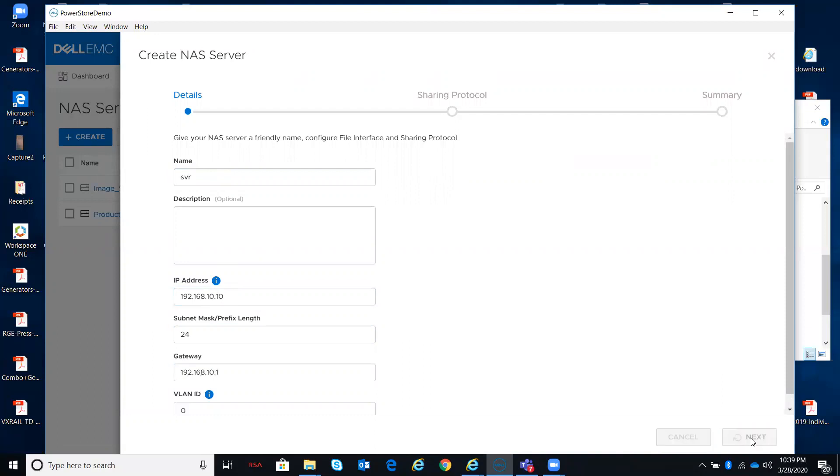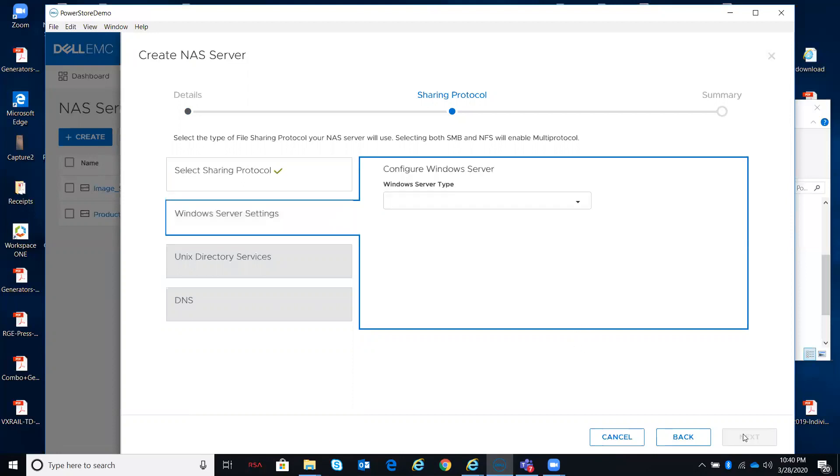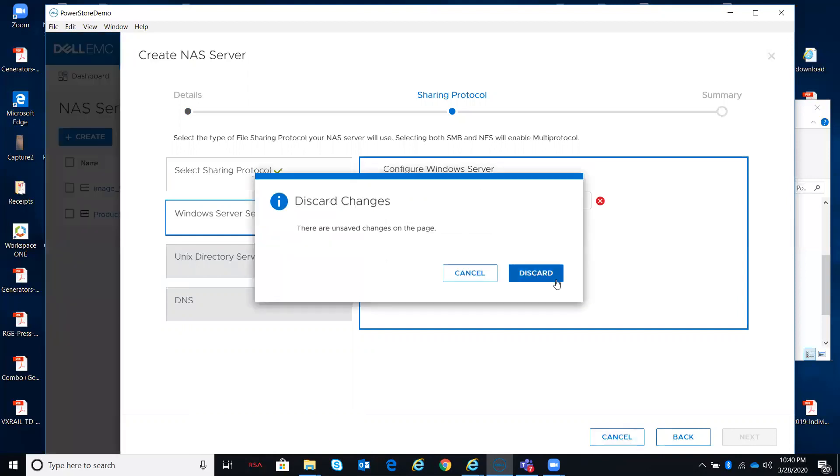From here, this is where you would start specifying your protocol types, your Windows Server settings, your Unix settings, your DNS settings. But depending upon what I select here, when I start going through the next variety of screens, it's going to ask me a lot of things that I just can't do in the simulator and don't have the answers for, but you get the feel of it.